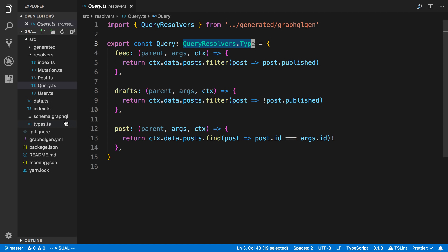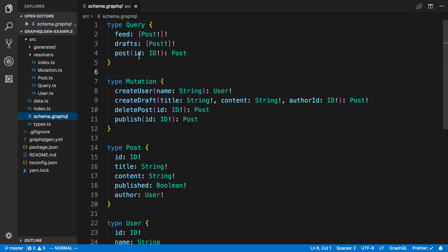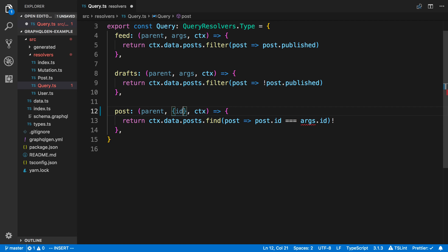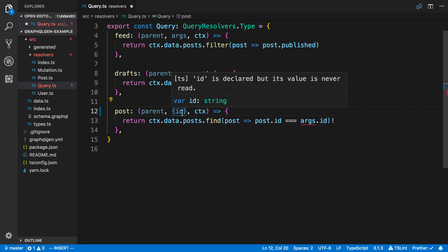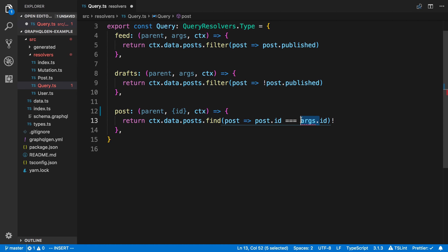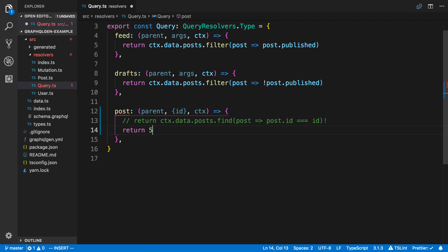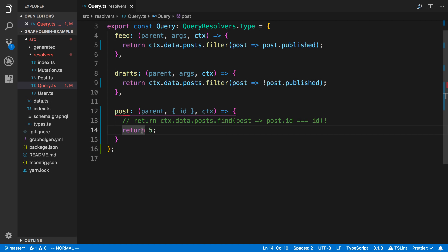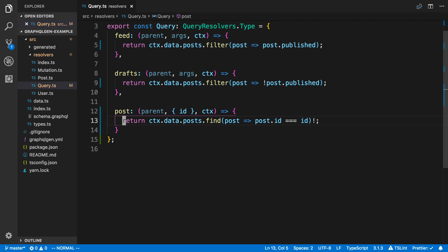Coming back to our schema, our first query expects an argument ID passed in, types the ID, and returns a post. In the query resolver for post, if I destructure the argument and hit Control+Space, it's going to know that I have to have an ID in this object, and I can see that it's a string if I hover over it. The same thing goes with return values — if I return something wrong, it's going to be mad at me because I'm returning the wrong type, expecting a promise or null for posts.